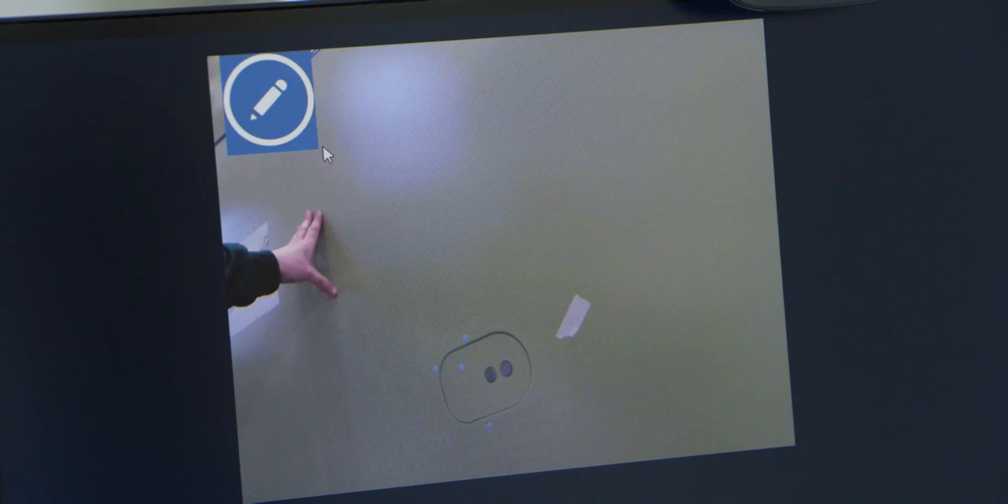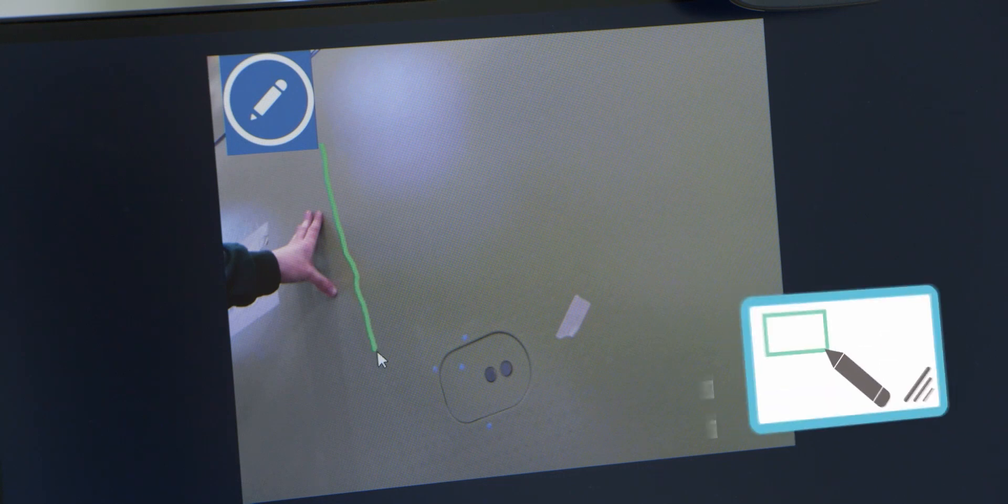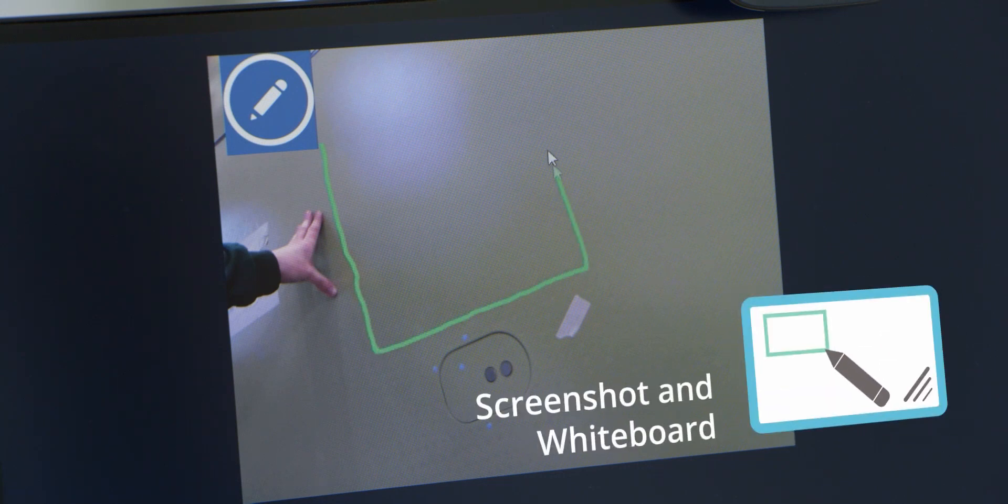By using the integrated whiteboard feature, the expert can show the relevant inspection area and document it.